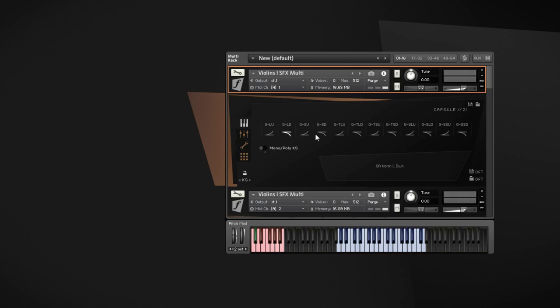So now let me play you all of those glissandos in the row so that you get an impression of what's available here.